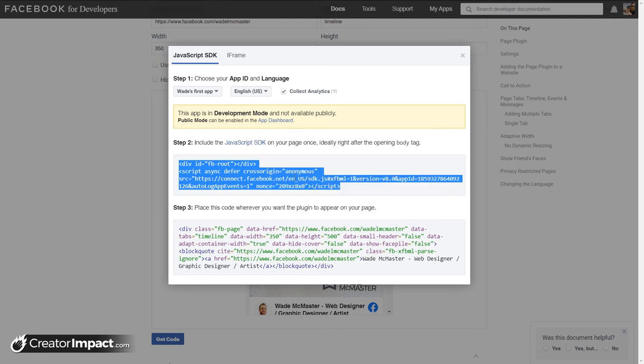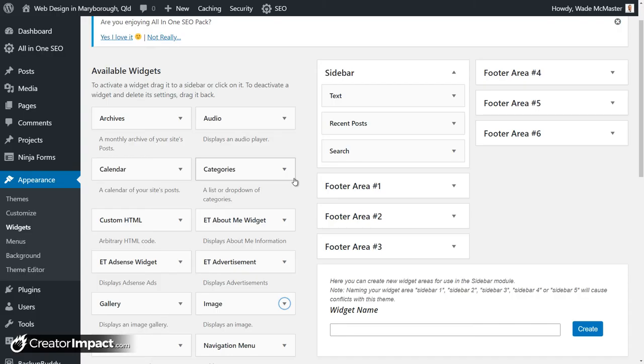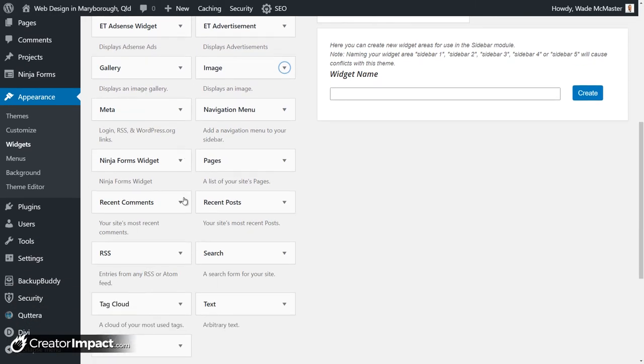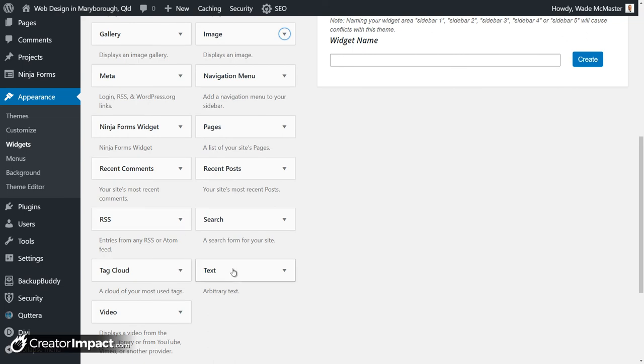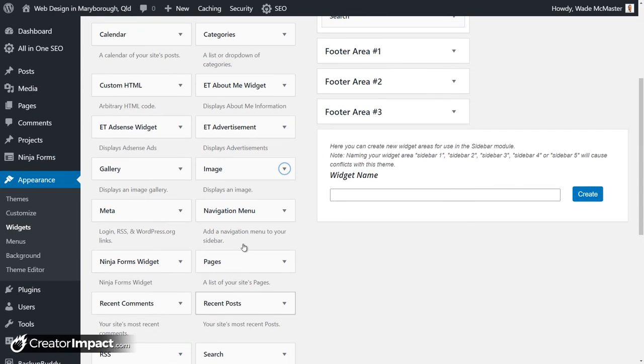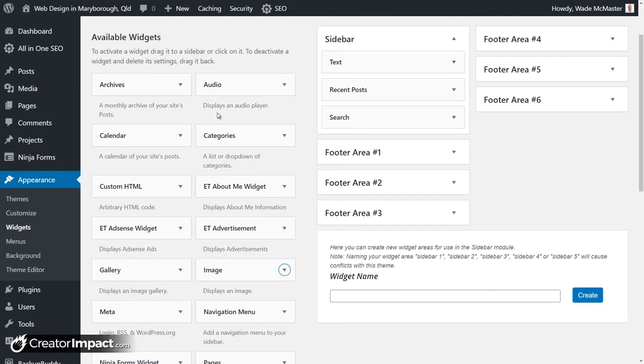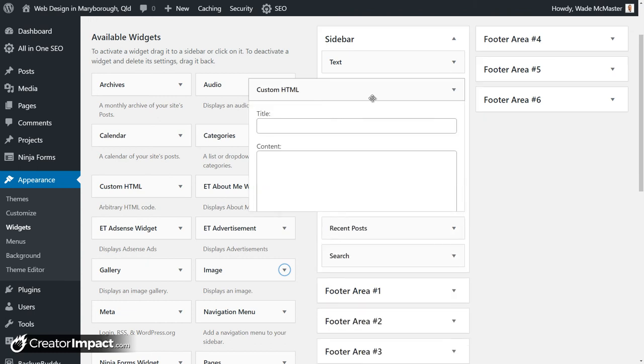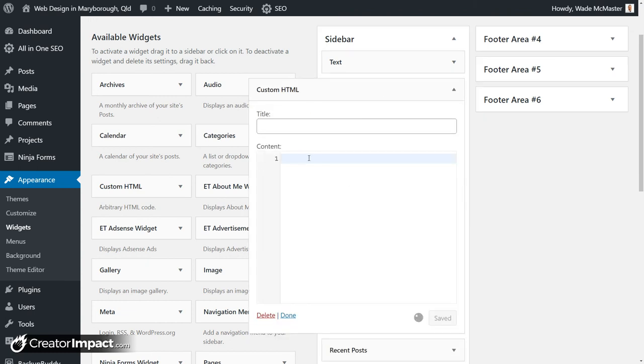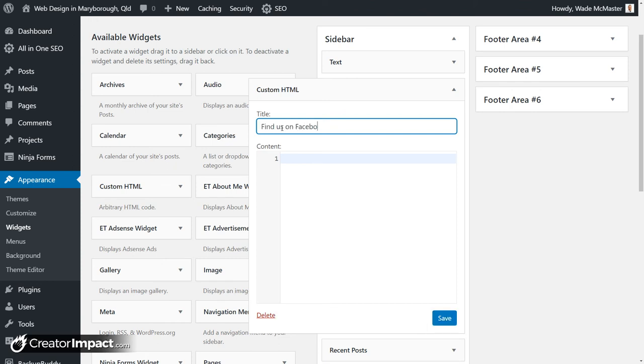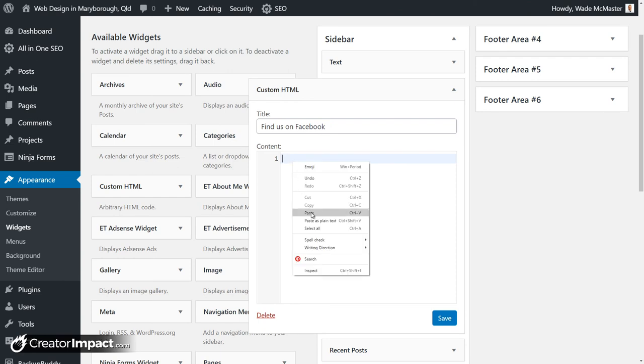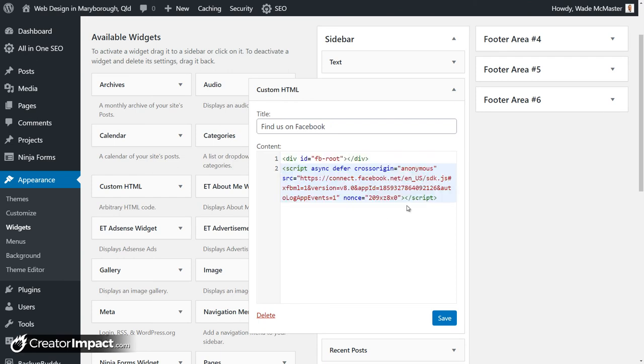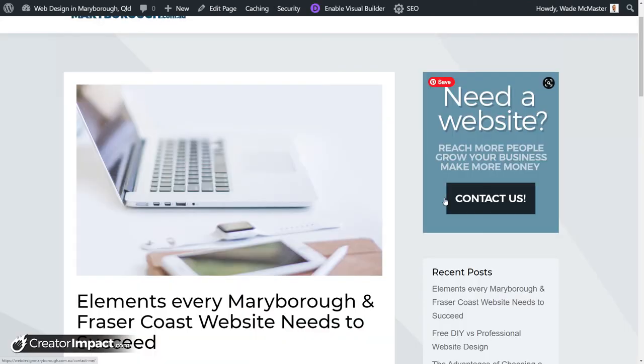I'm going to tab across to my widgets. I'm going to add in, if I scroll down here, you can add in a text widget if you want to. Or I've got Custom HTML. Because I want that to pop in underneath the image, which I actually popped in a text box as well. It's been there for quite a while. I didn't use the image module. But I can put up here, Find Us on Facebook. And then I click in here and I paste that code I just copied.